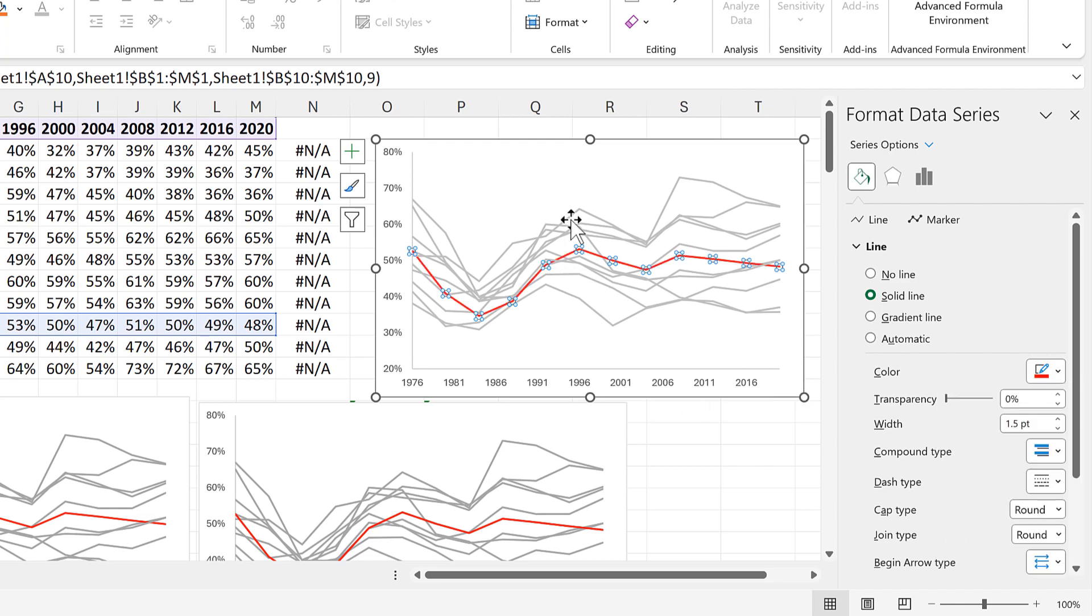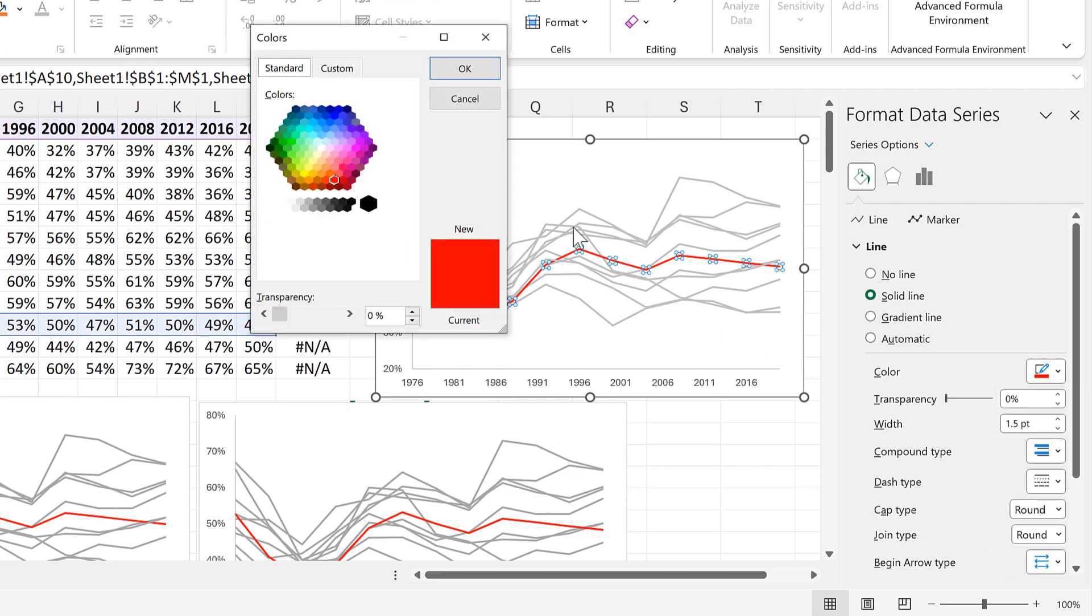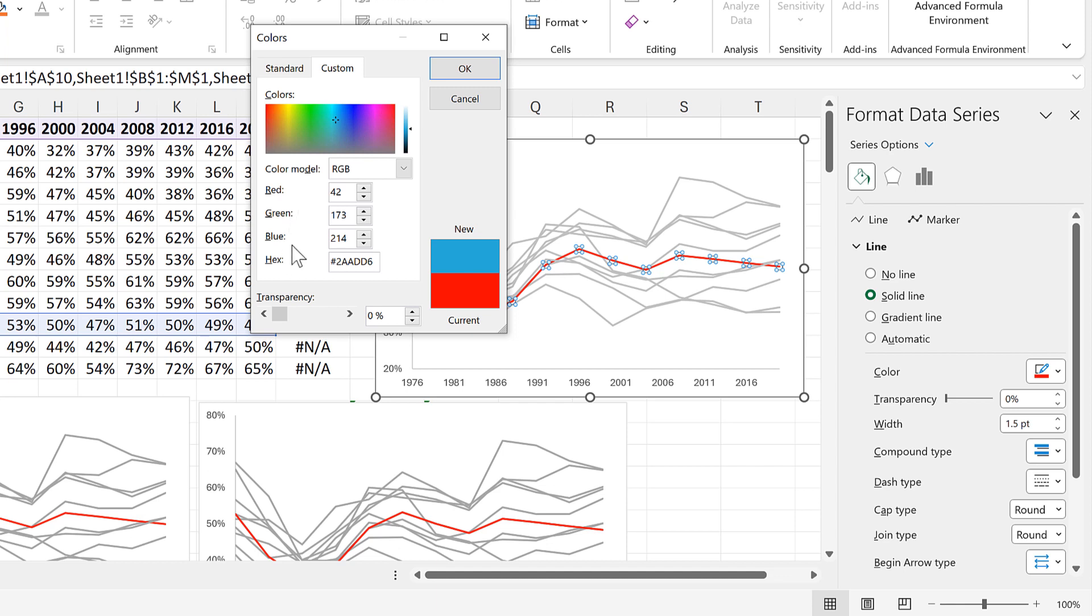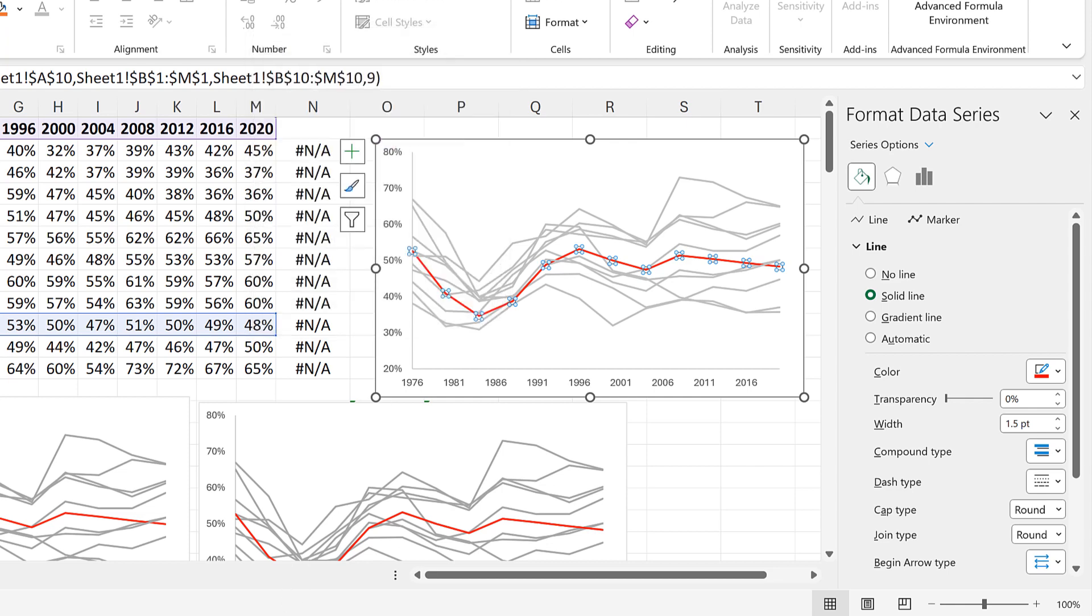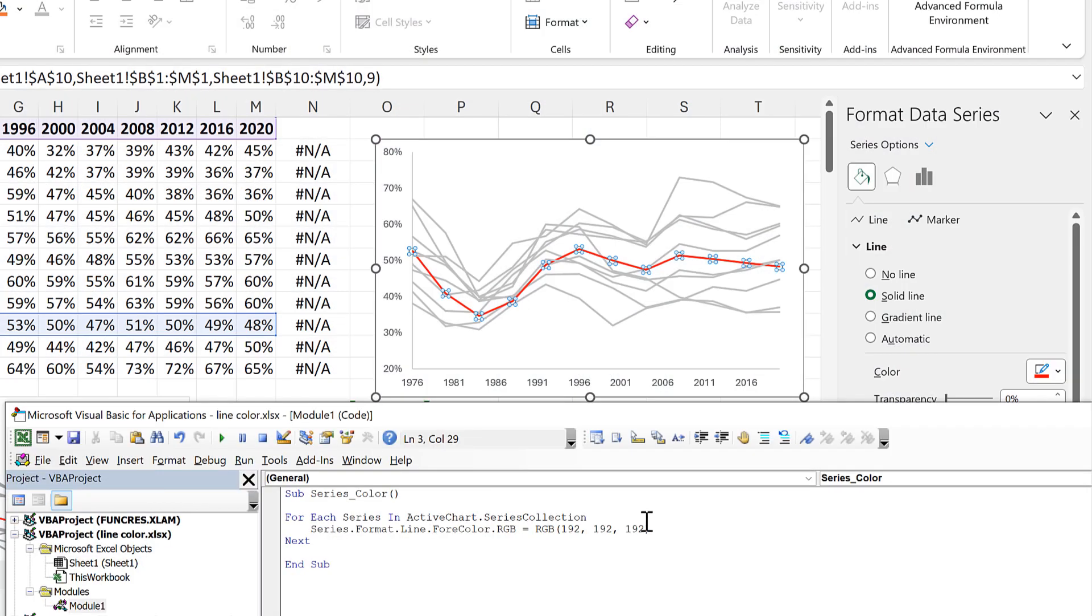Now if you want to work out what numbers you need for the color you can go to more colors and then custom and then select the color that you want here and you get the RGB numbers underneath for red green and blue. So make a note of the numbers and then go back to the Visual Basic editor and put the numbers in here.